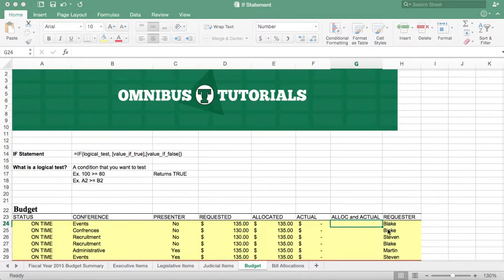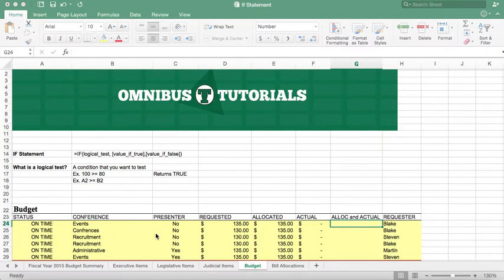Now, what he's looking to do is get the most accurate number he can. So, if they've actually been given that amount of money for that line item in the budget, we're going to use that.